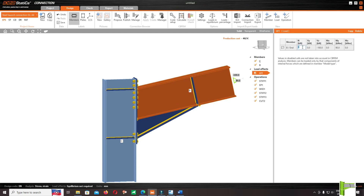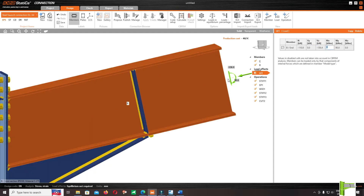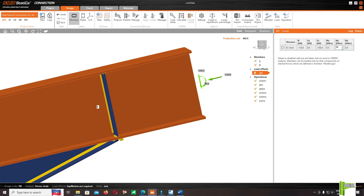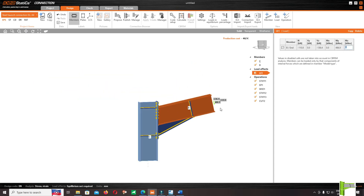Come back to IDEA Statica and enter: N = minus 110.8, enter. Shear = minus 136.4, enter. And moment = 483.9, enter.